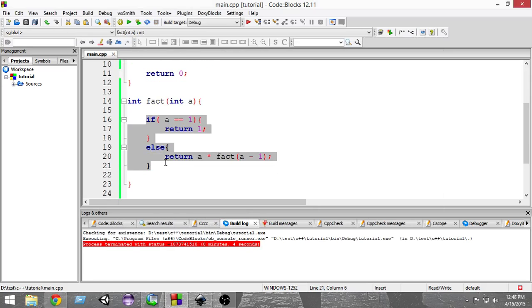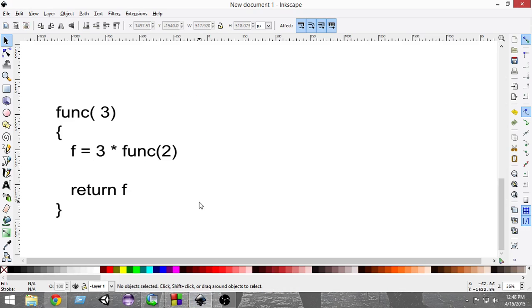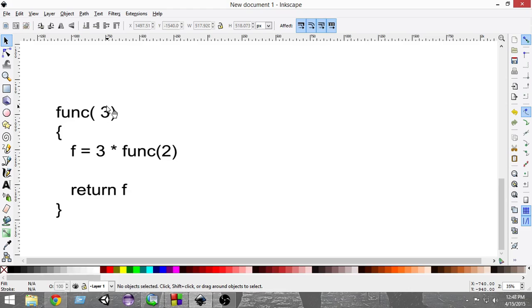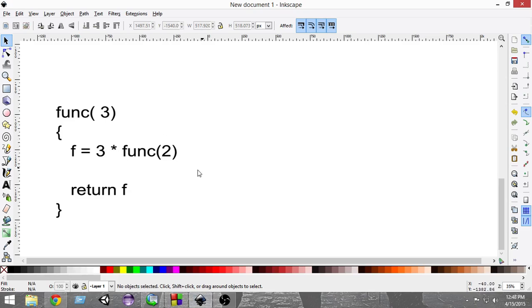Let me explain this with a diagram. We have a function and we pass in the value 3, expecting in return the factorial of 3, which is 3 × 2 × 1. Since the value is not 1, according to our condition, we call the function again with one less than the current value and multiply it by this value.